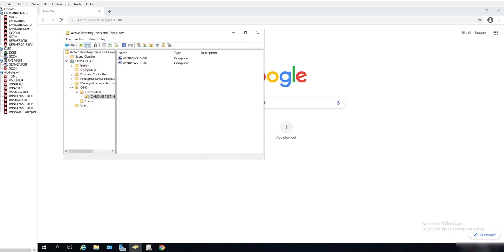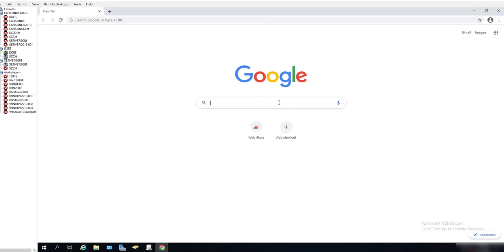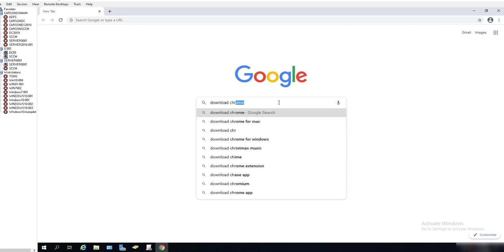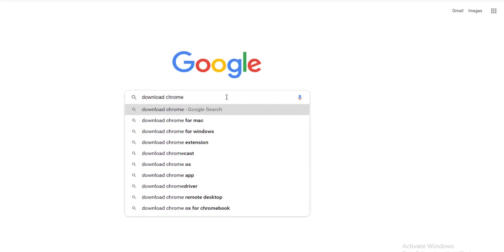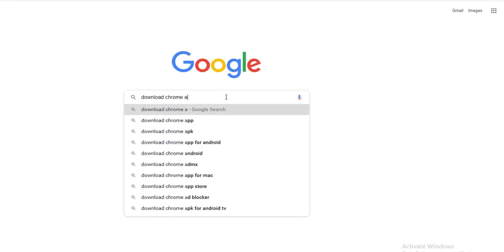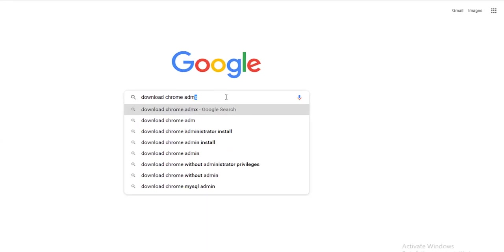So the first thing we need to do is we need to download the Chrome ADMX files. All you have to do is just type in 'download Chrome ADMX'.